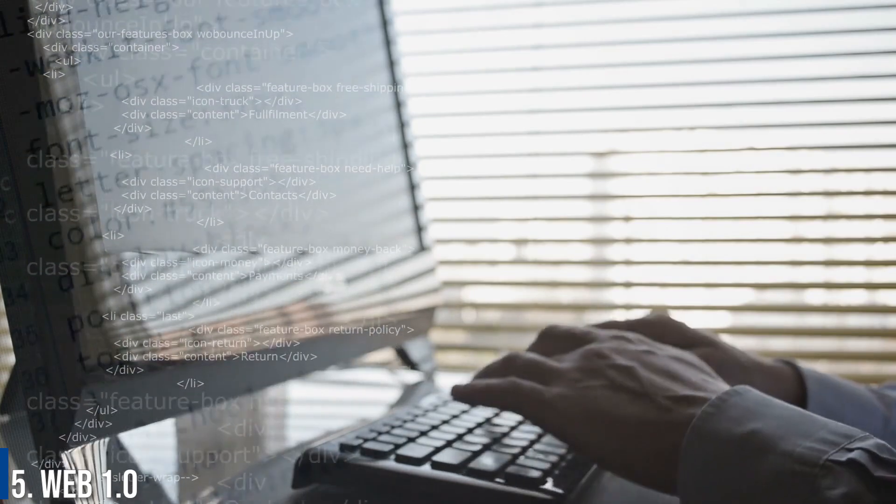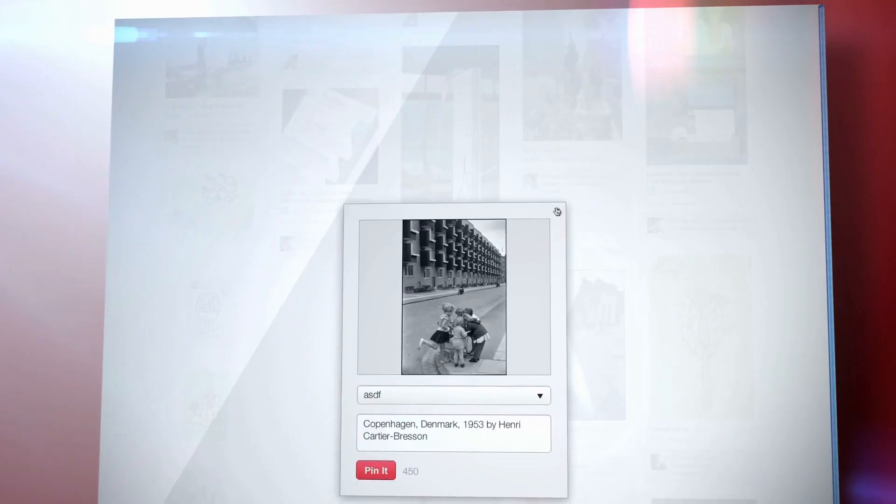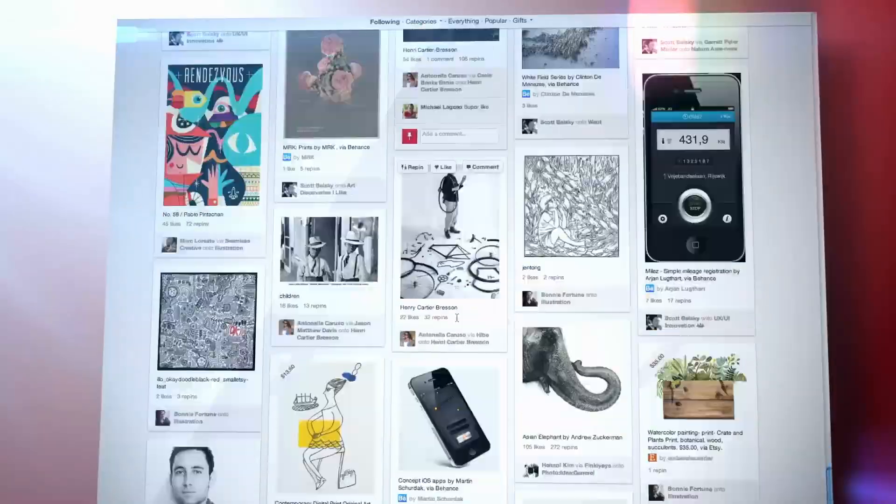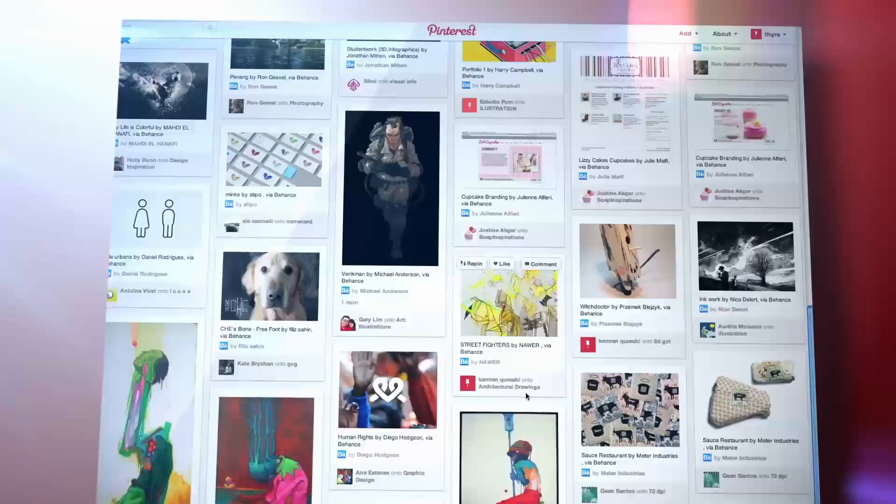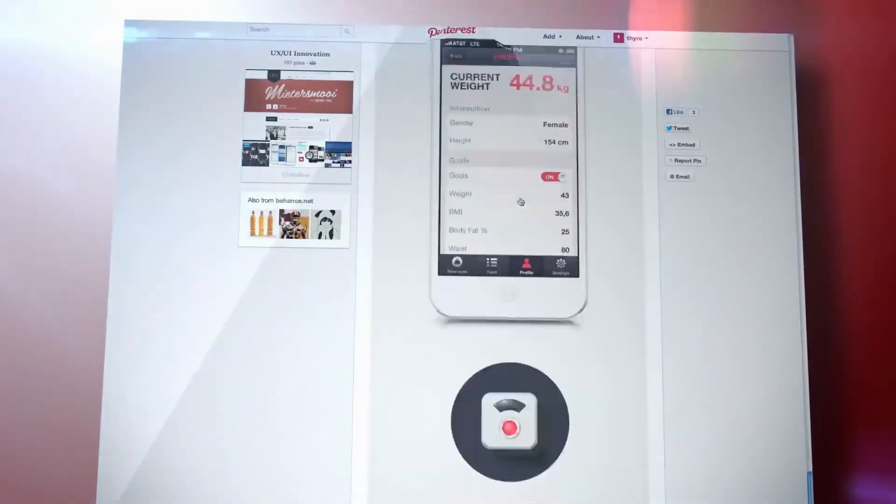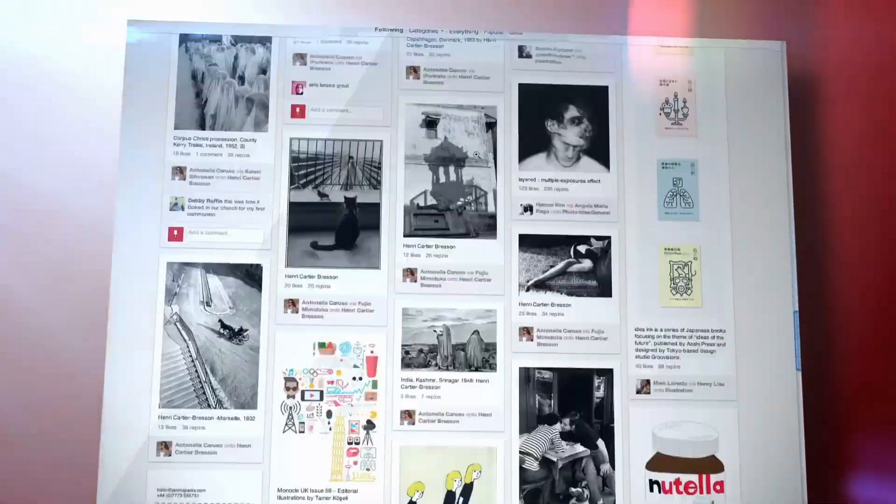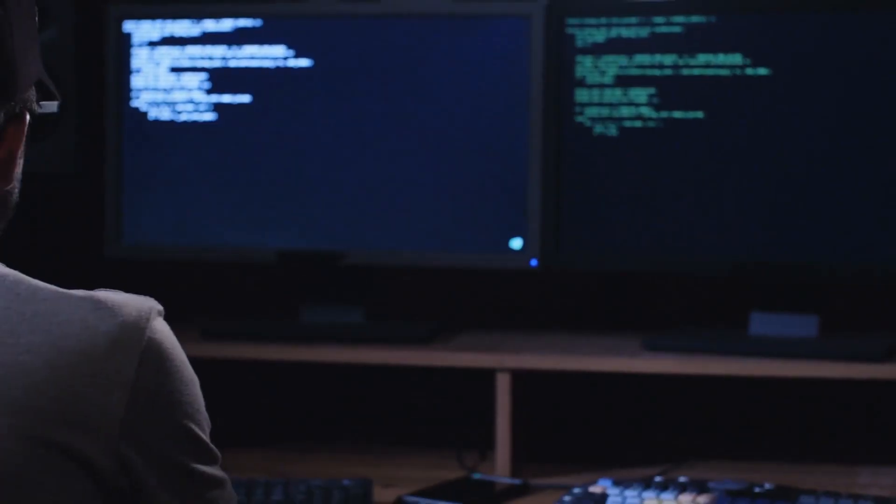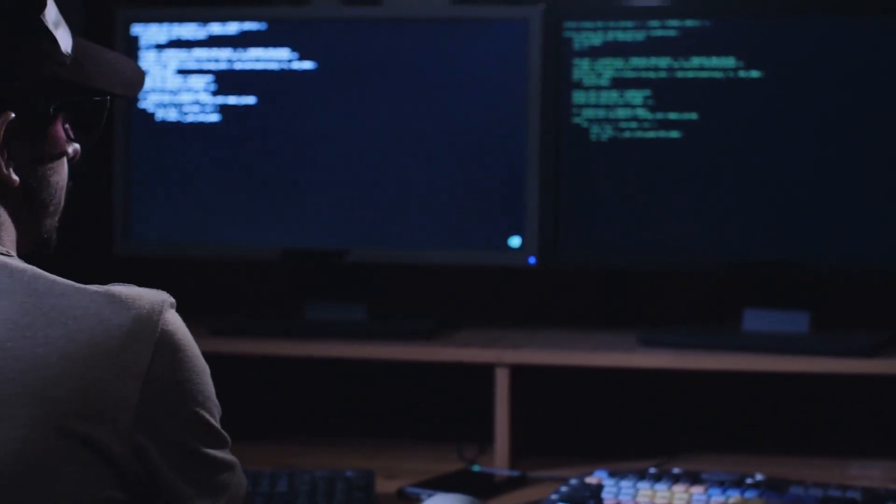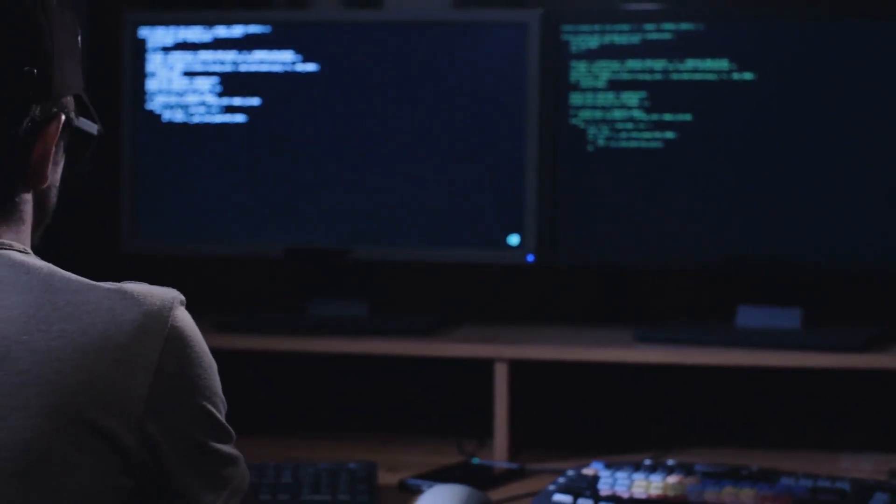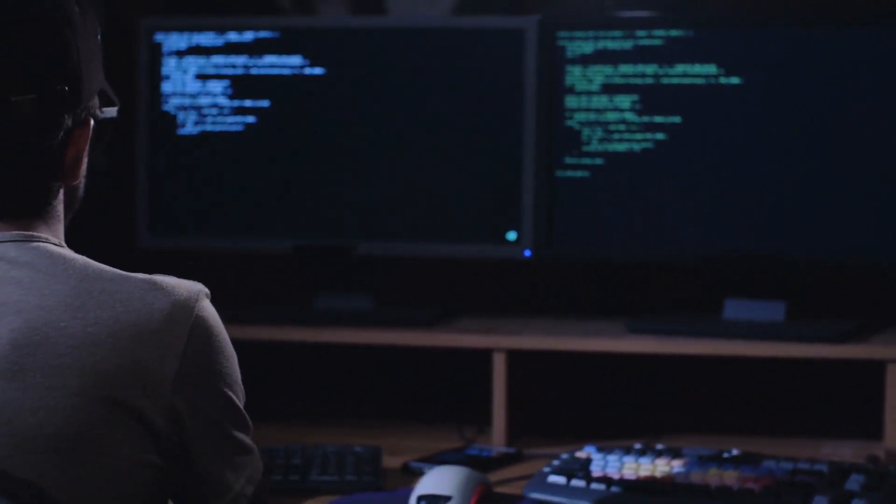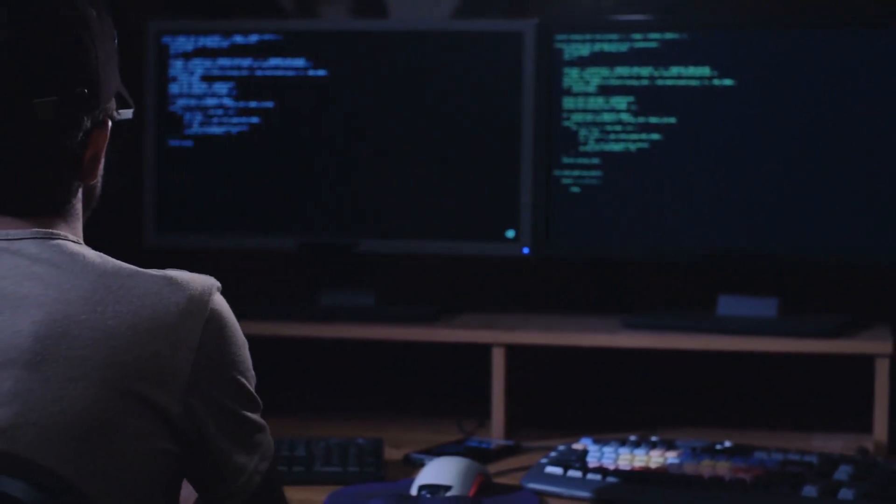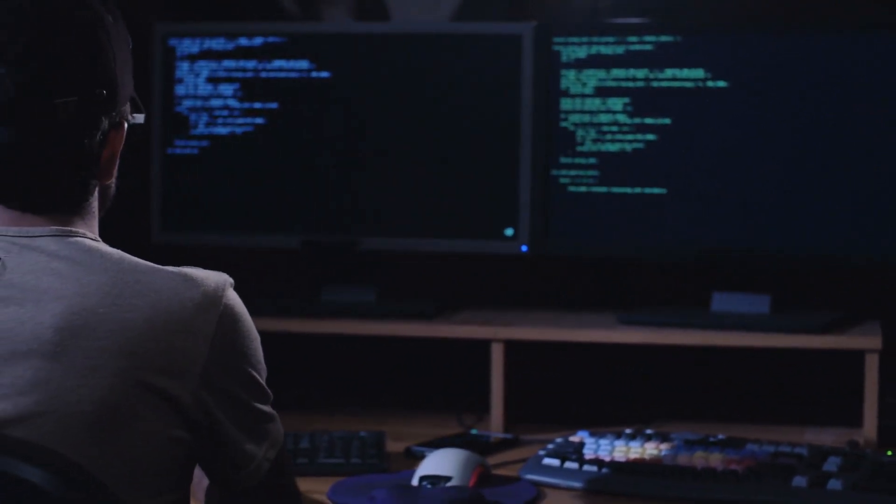Web 1.0 refers to the first stage of the World Wide Web evolution. Earlier, there were only a few content creators in Web 1.0 with the huge majority of users who are consumers of content.